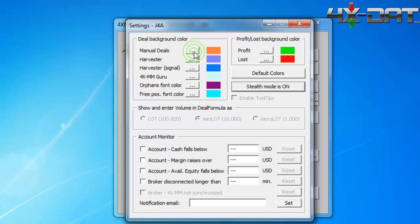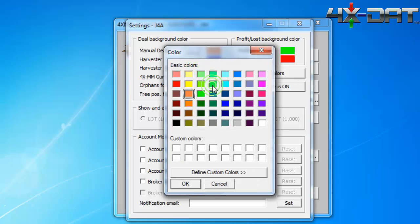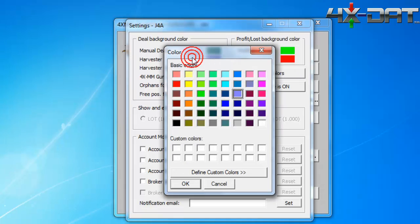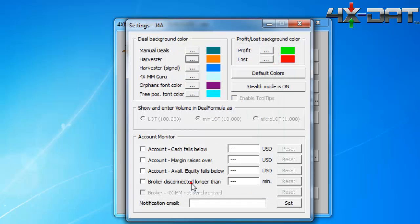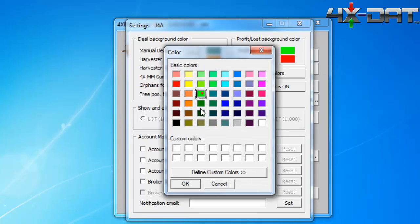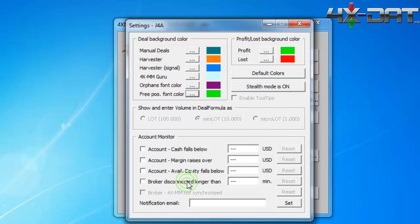The settings window allows you to color customize the look of your 4xDAT. This will help you better identify the various types of trades the 4xDAT is performing, especially when using more than one type of harvester. Don't be concerned if you're not familiar with the term harvester just yet — we'll be addressing harvesters in a later video.